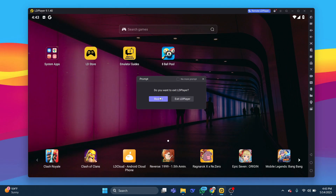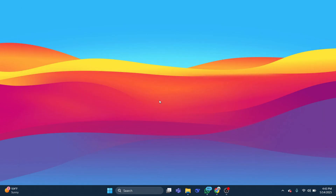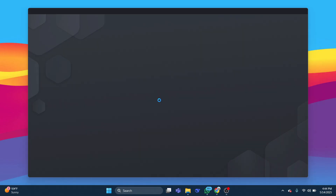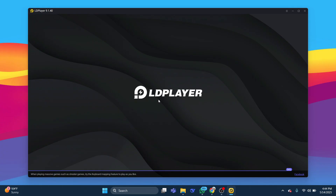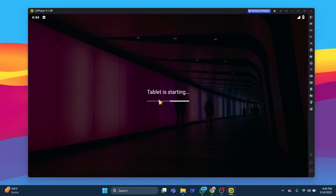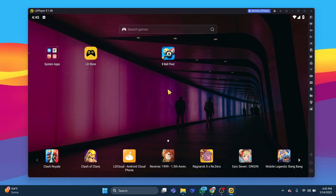A good first step is to restart LD Player entirely. Sometimes background processes or temporary glitches can cause apps to crash, and a fresh start helps clear these out.